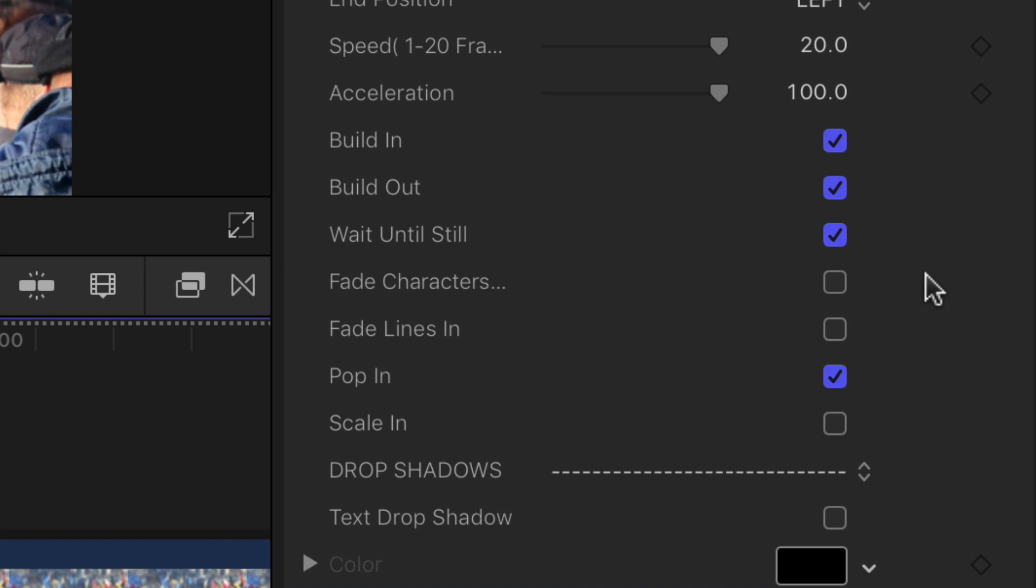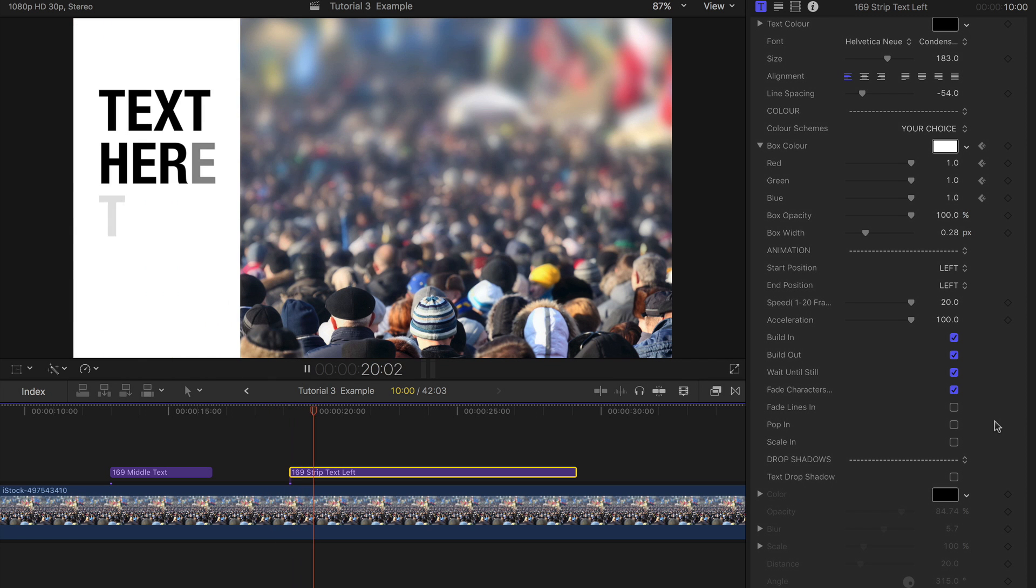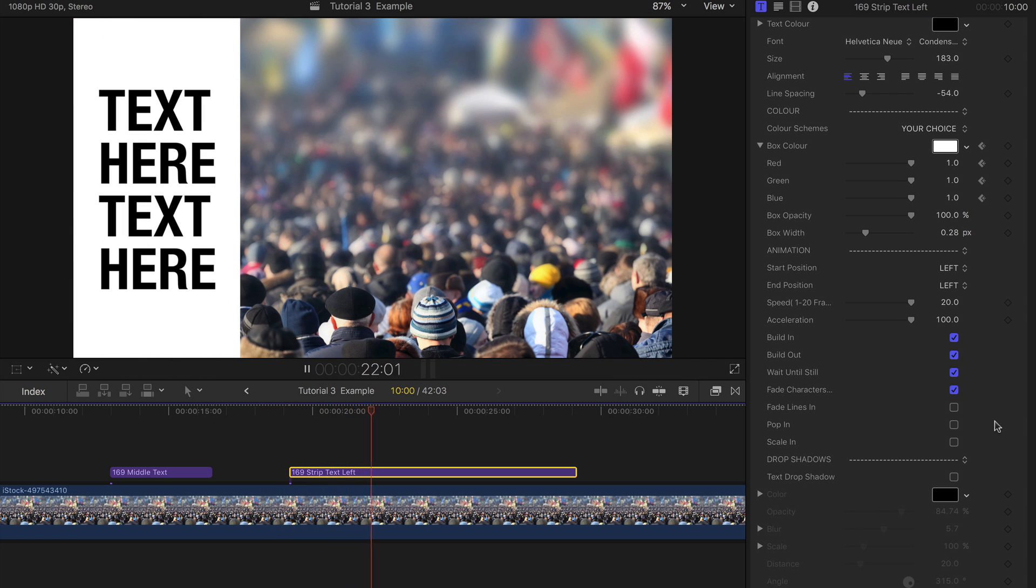You have four different methods of the text animating on: fade characters, fade lines in, pop in and scale in. By default, the animation starts once the title is stationary.